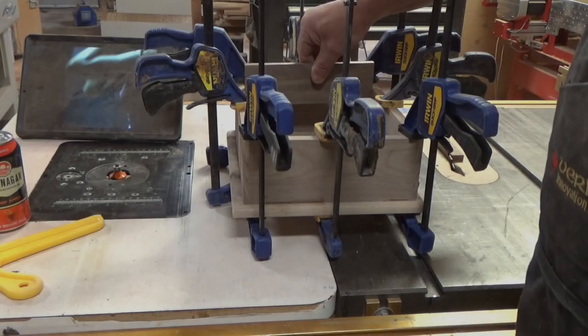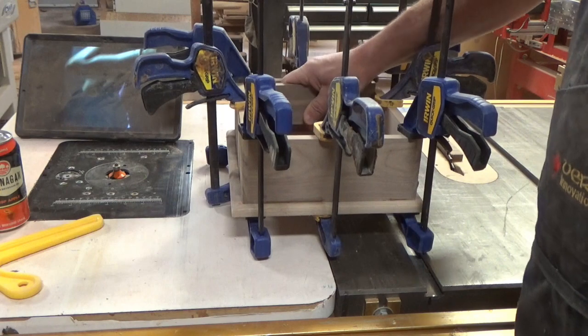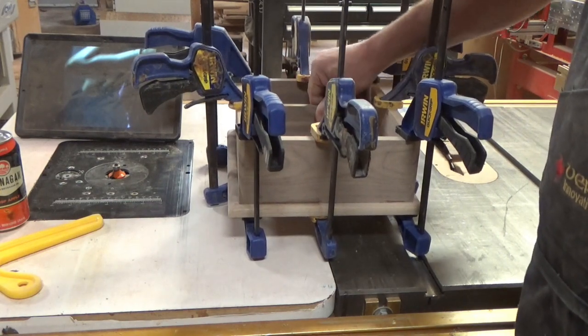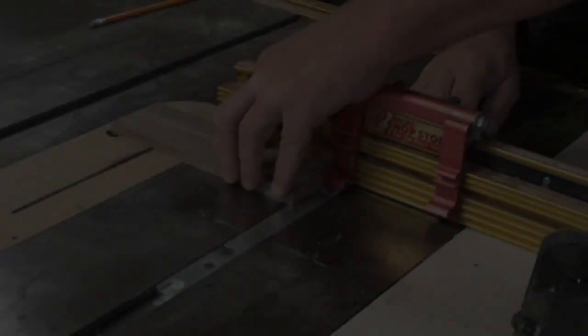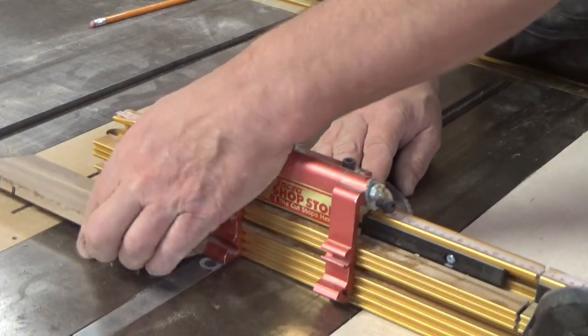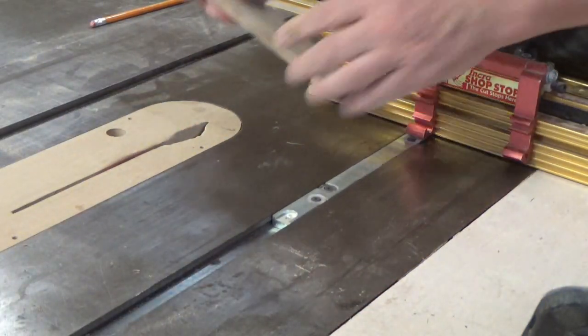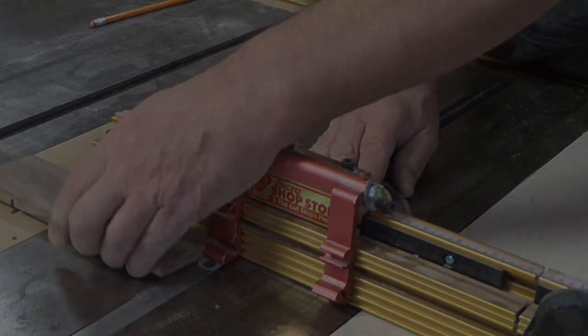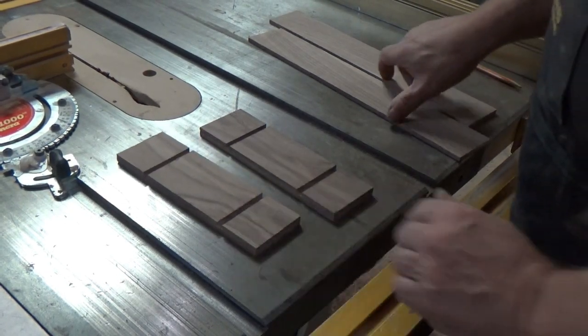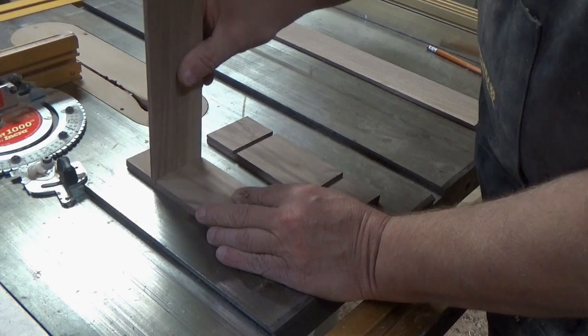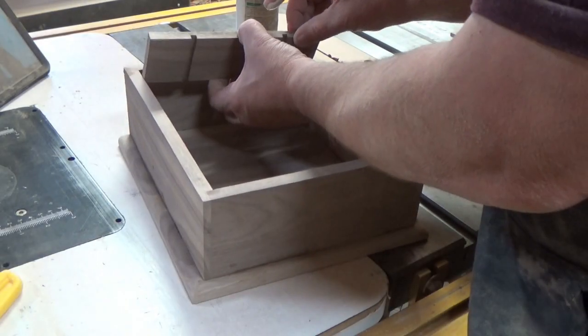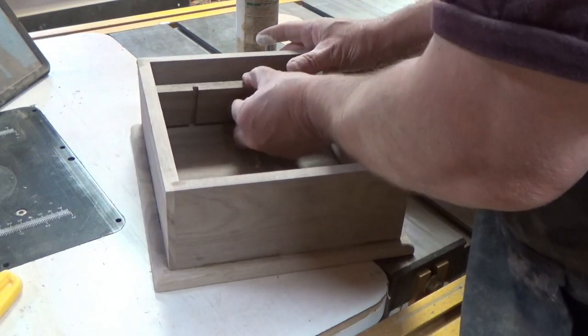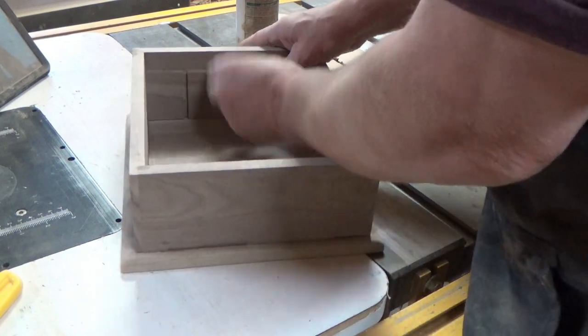While the box was drying, I cut the first inside divider to the width of the box, three-eighths of an inch thick. I then notched them so I could put the lengthwise dividers in. I notched it one-quarter of an inch wide. Now that the glue was dry for the box to the base, I glued in those dividers.